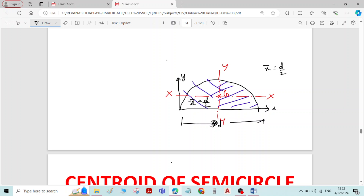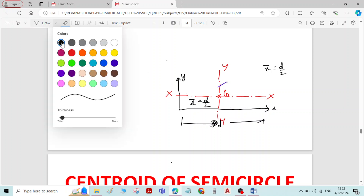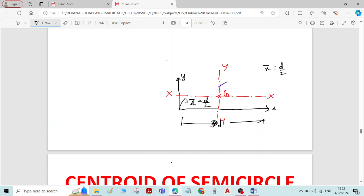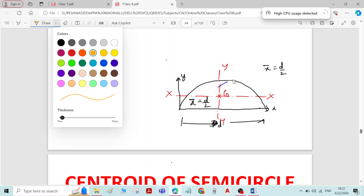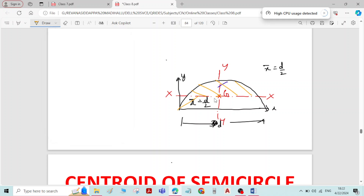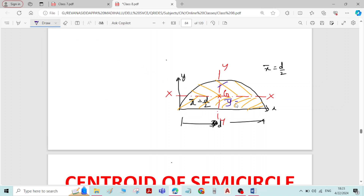But if we check symmetry about the x-axis, we can see that the figure is not symmetric about the x-axis. This x-axis is not dividing the figure into two equal parts. Therefore, we have to determine or derive an equation for y-bar.